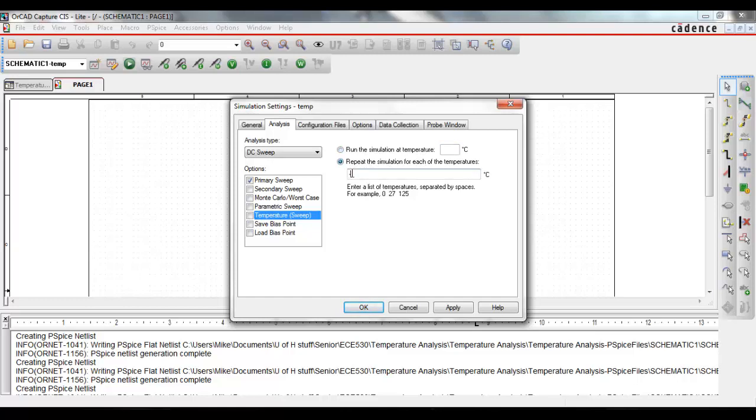All you need to do is just enter in each of the values that you wish, separated by spaces. And make sure this box is checked.